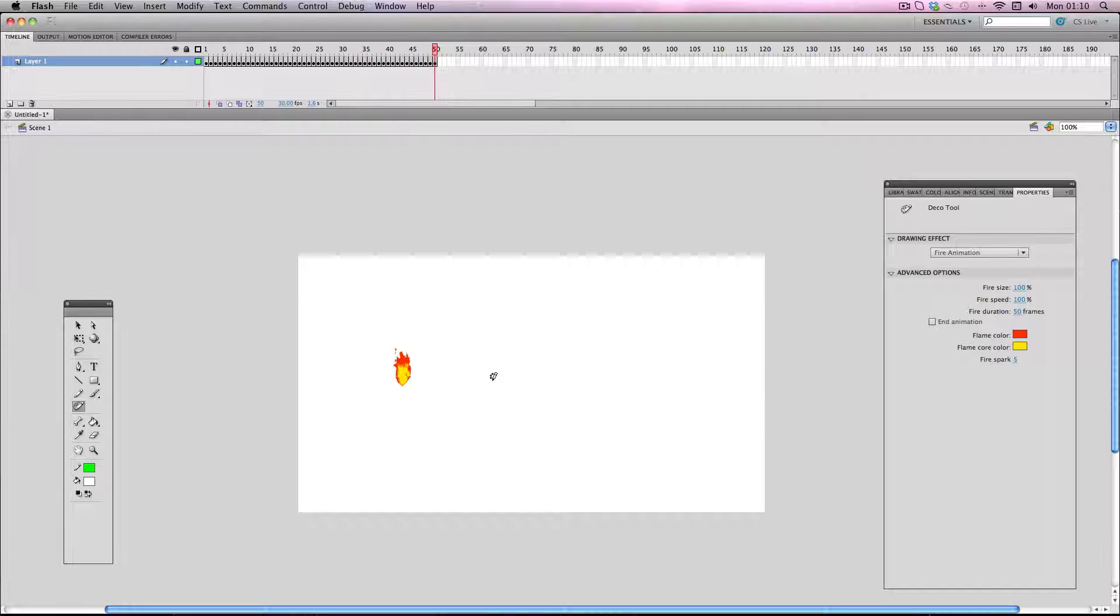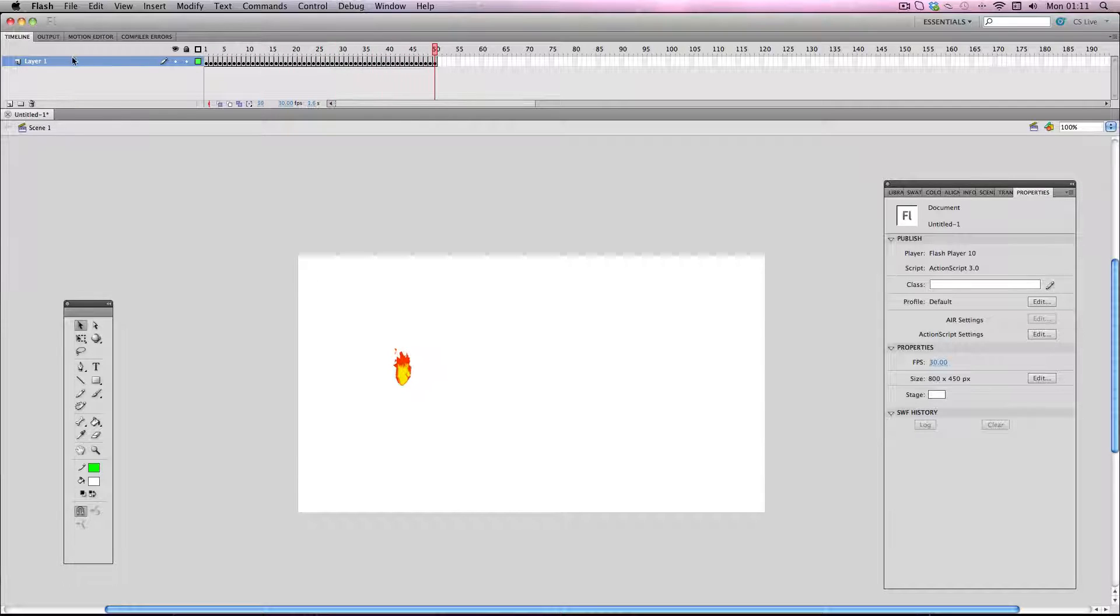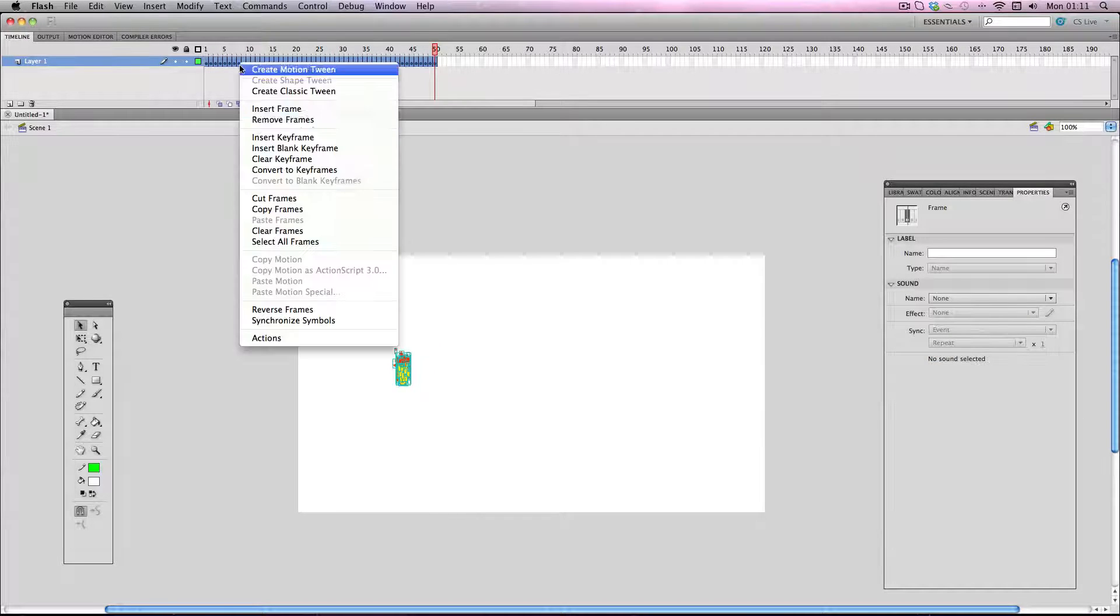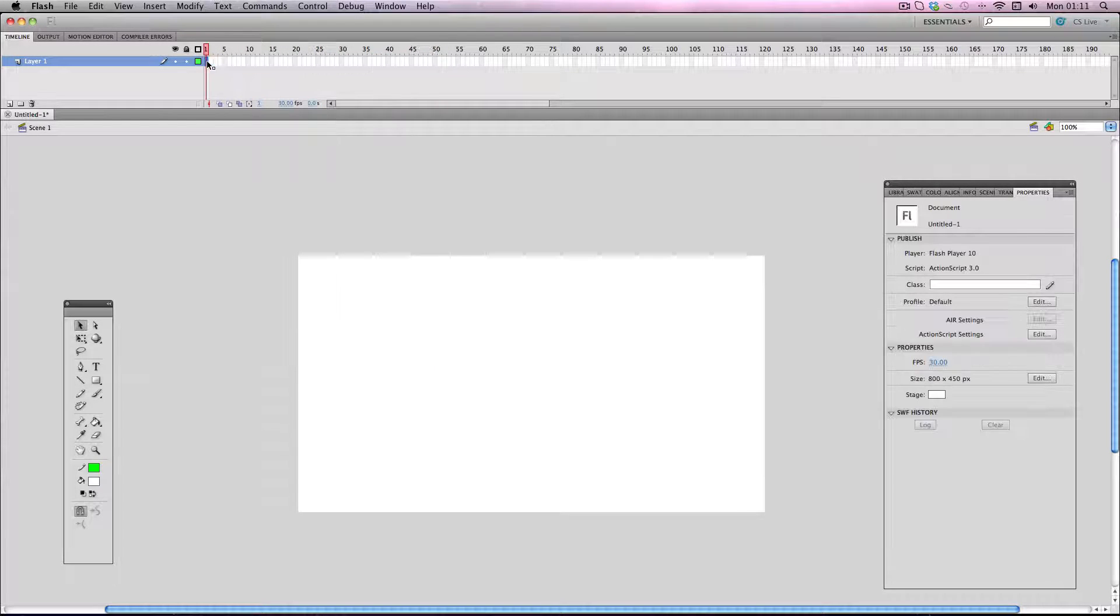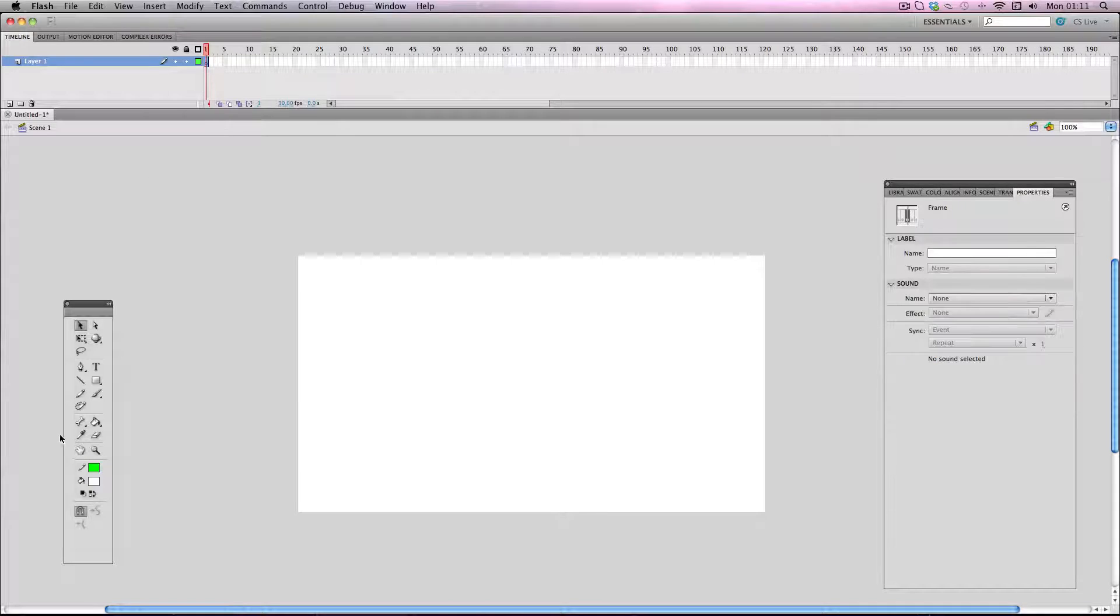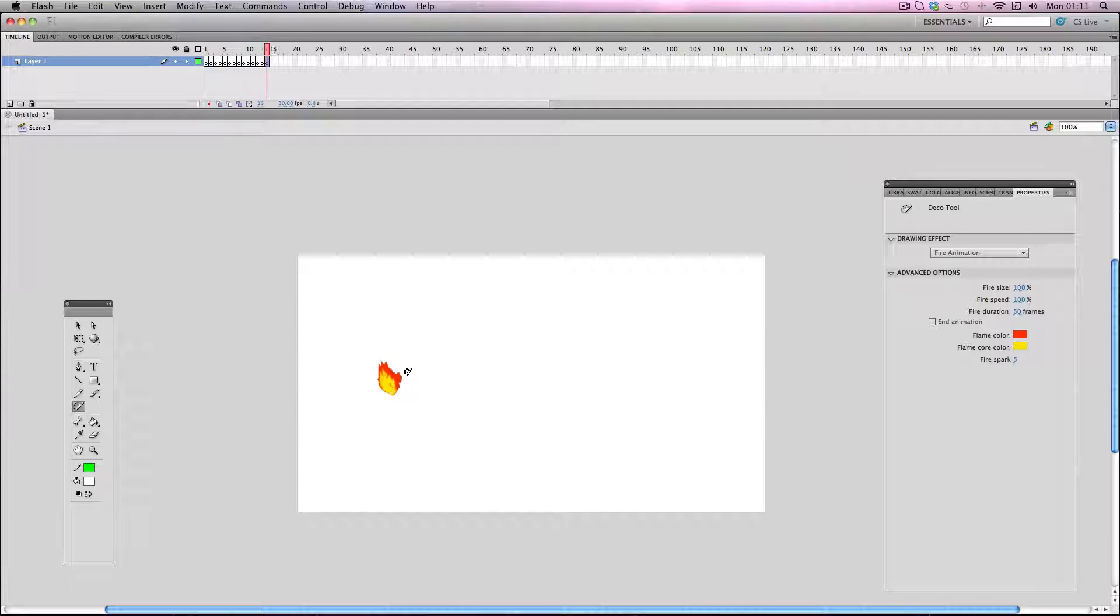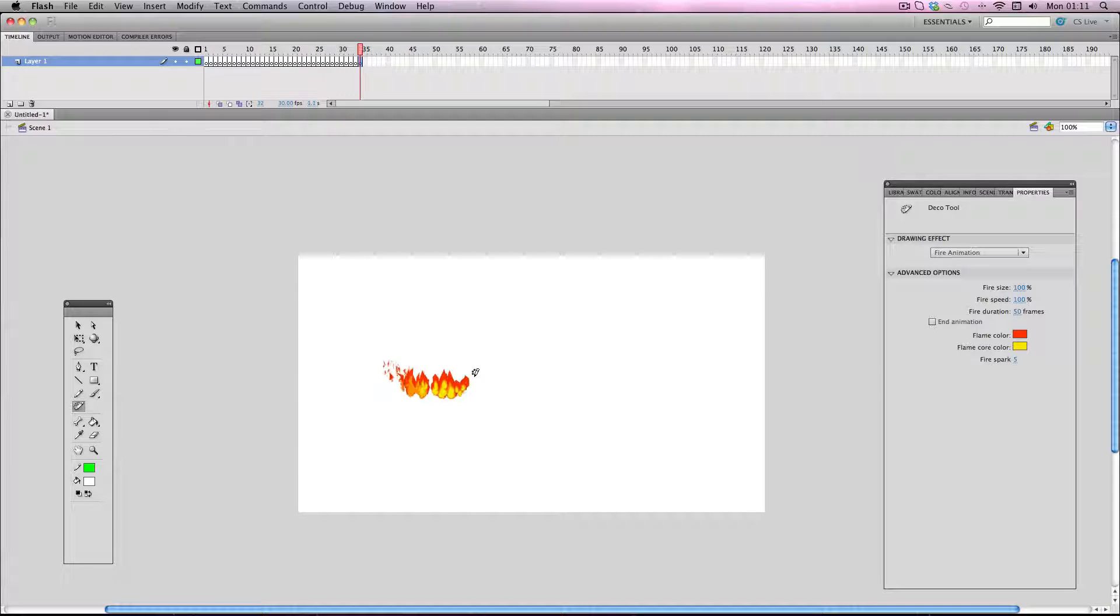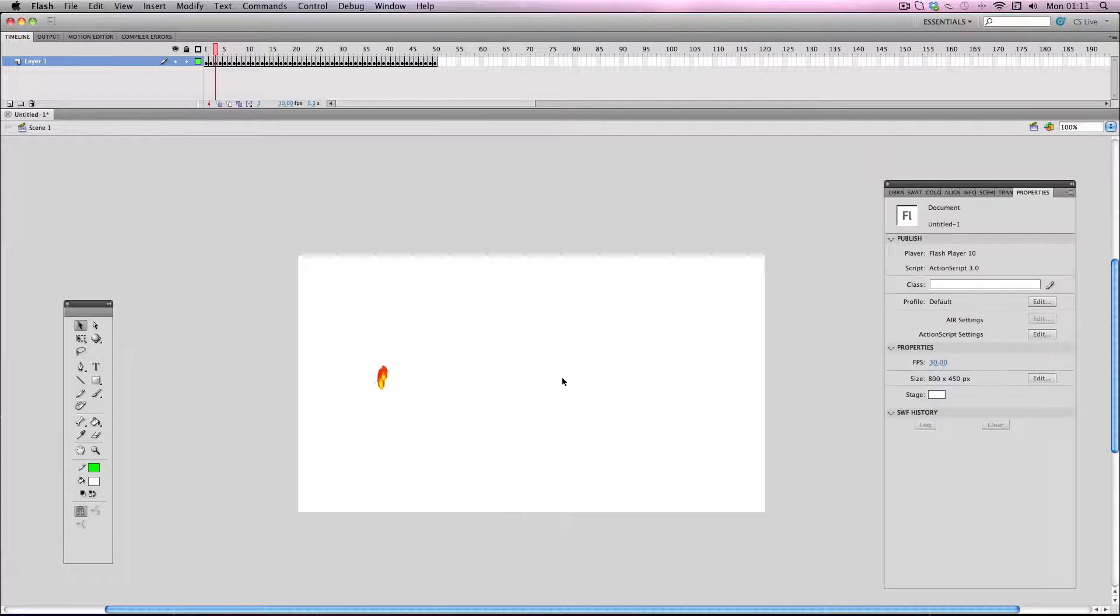So let's check it out. Alright, brilliant. What you can also do is click, hold, and drag and the fire will follow your cursor. Just like that.